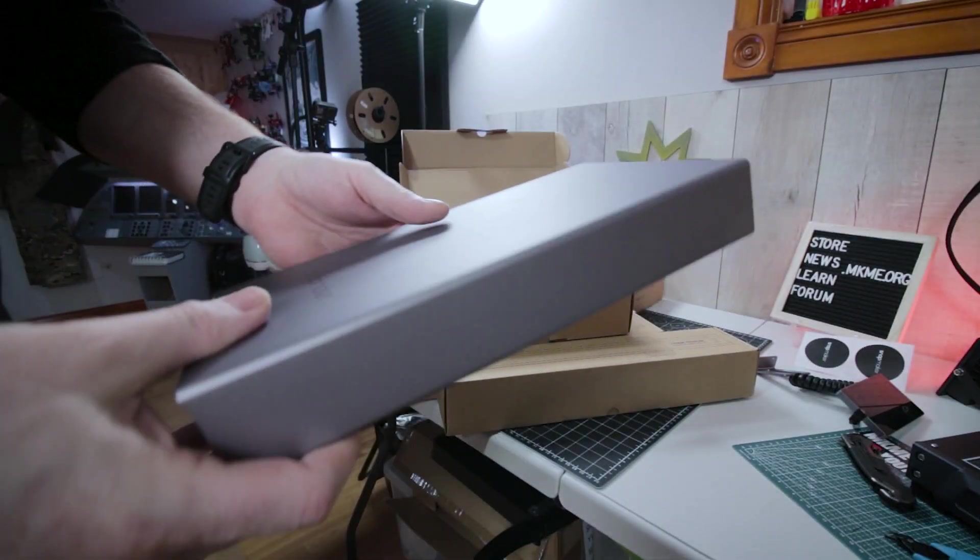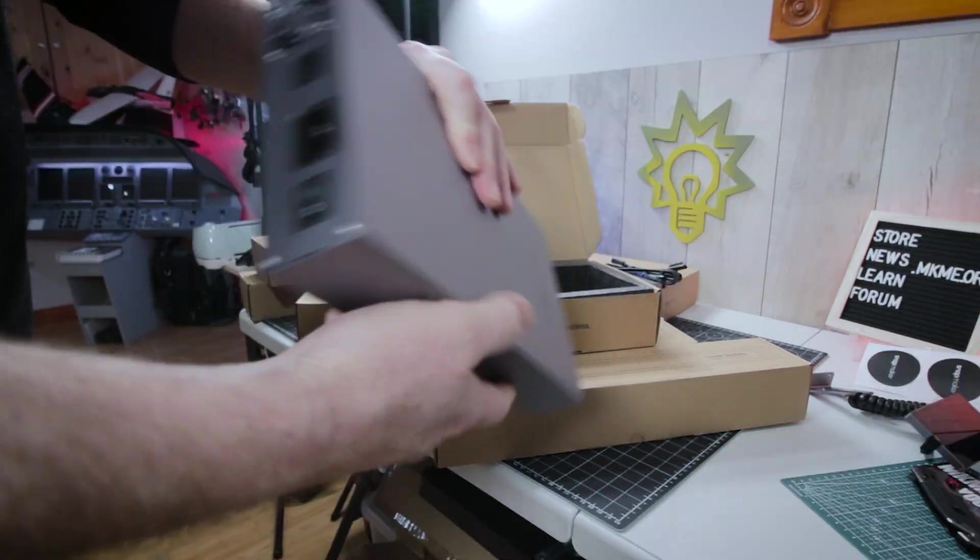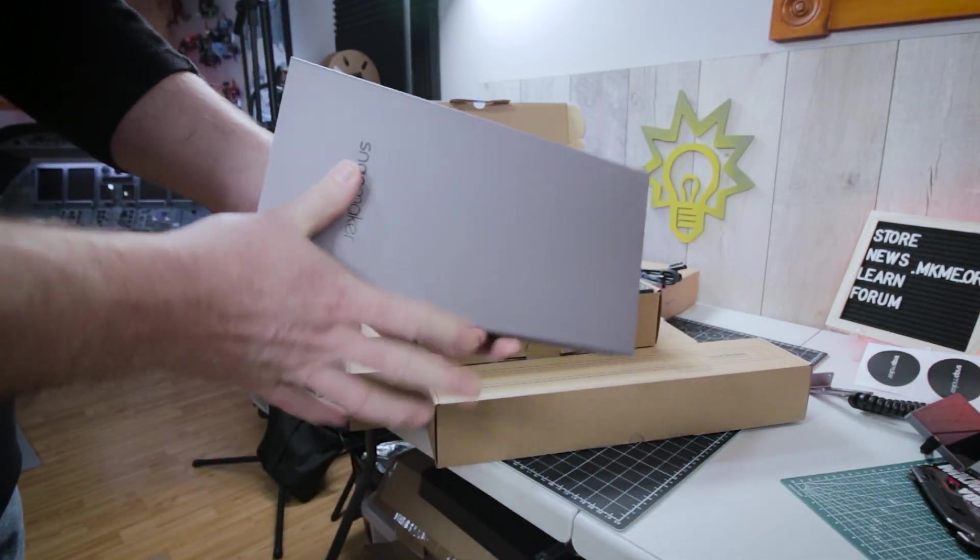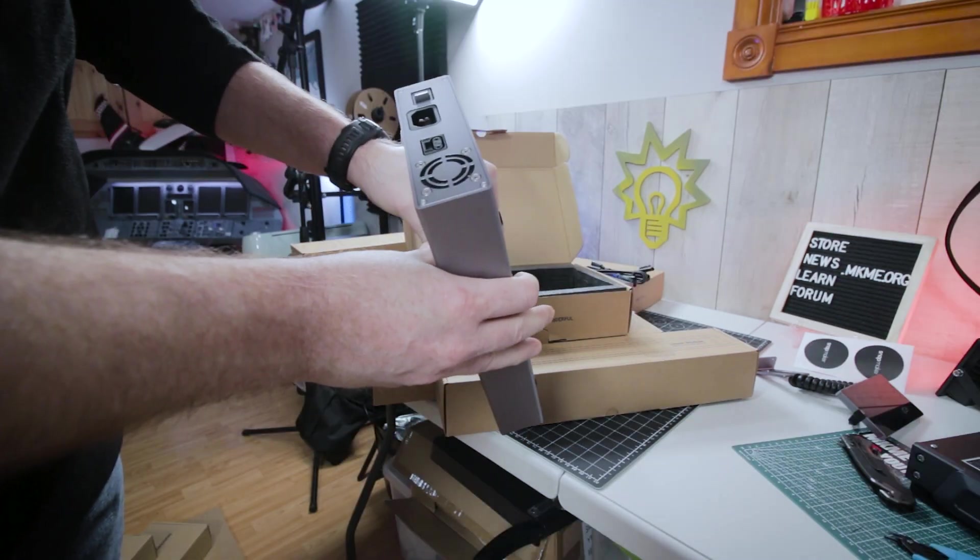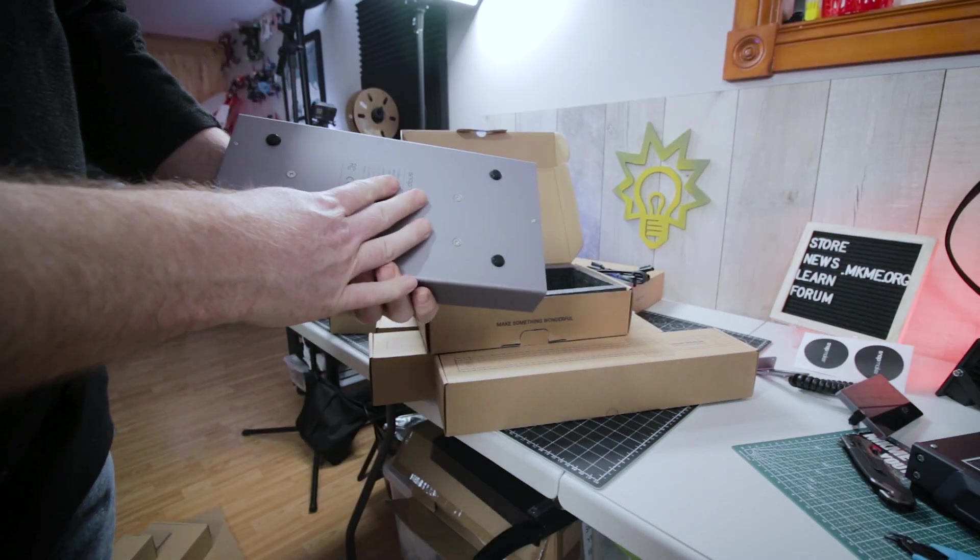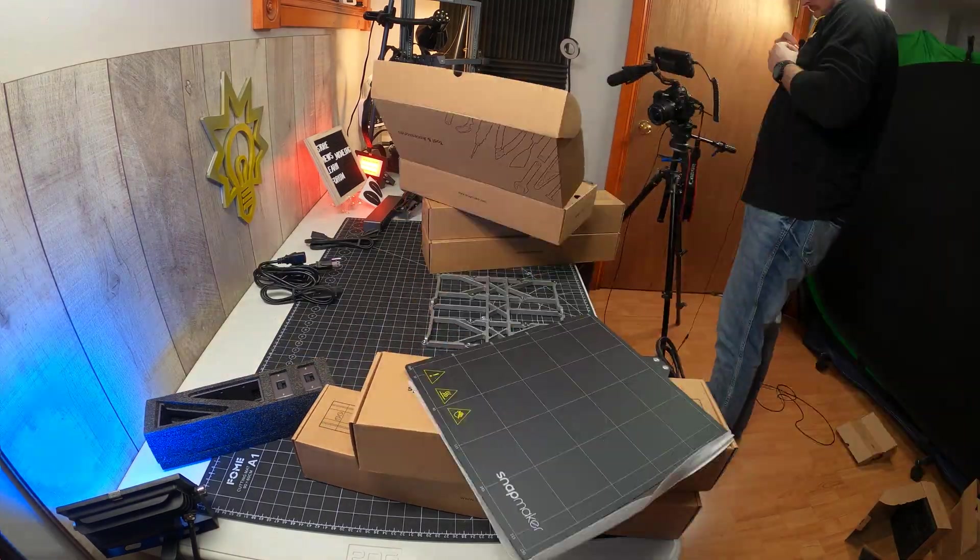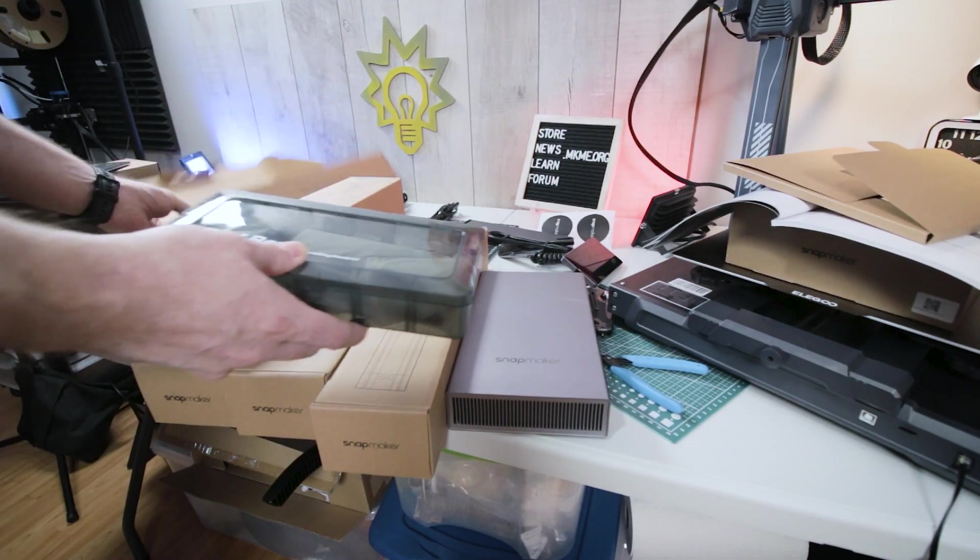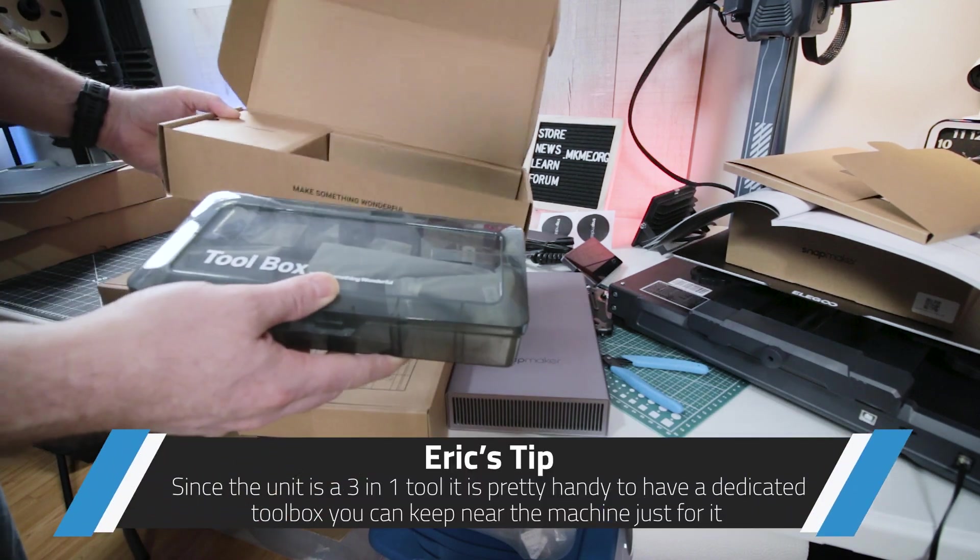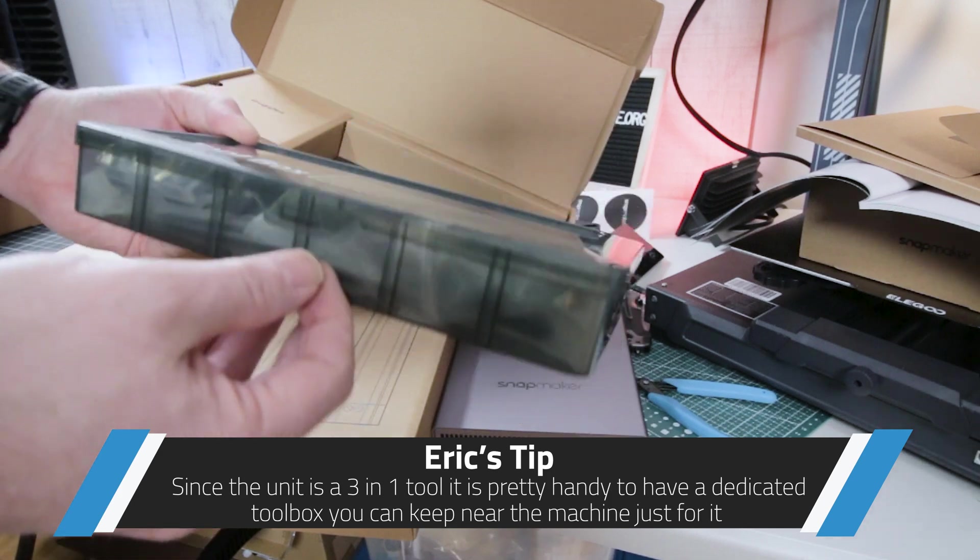Check out the construction on this thing. This satin finish aluminum is just amazing. The quality is just crazy.